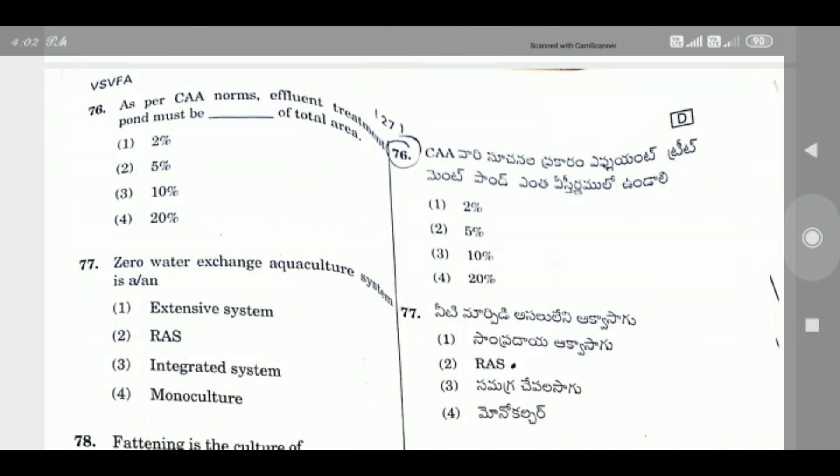Question 76: As per CAA norms, effluent treatment pond must be dash of total area — the right answer is 10% of total area.